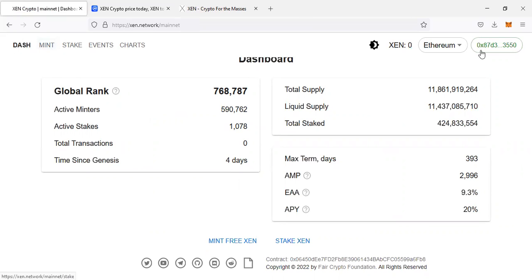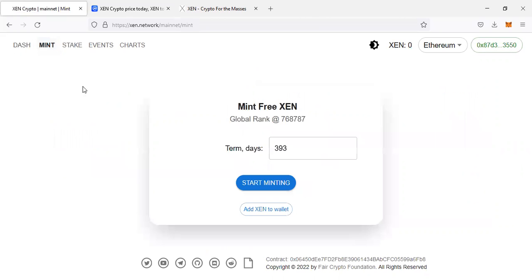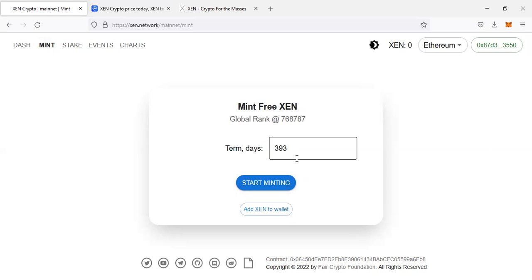You come to mint, then you enter a number of days you want to mint, because when you mint you don't immediately get those tokens. You have to wait for the days you have saved. For example, I can set 100 days here.